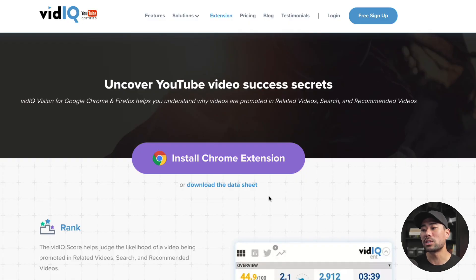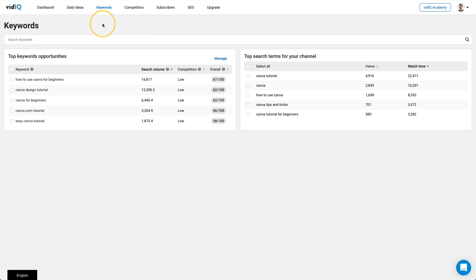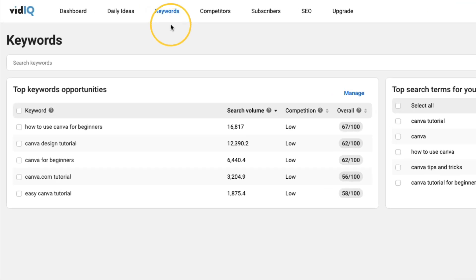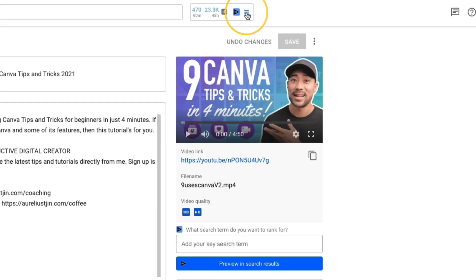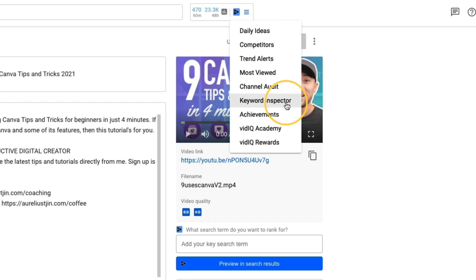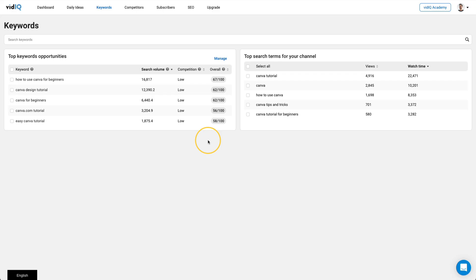Once you've signed up, you want to make sure you install the extension, whether that's for Chrome or for Firefox, as they support both. Now let's go through the steps in using vidIQ to do some keyword research. To access vidIQ's keyword inspector, make sure you log into vidIQ, then go to keywords. Another way to access the keyword inspector is by simply going to YouTube — anywhere on YouTube you'll see the browser extension. You'll see here with the menu the keyword inspector. So if I click the keyword inspector, the keyword inspector tool will appear. But in this example, I'm just going to show you how to do it within vidIQ's website.